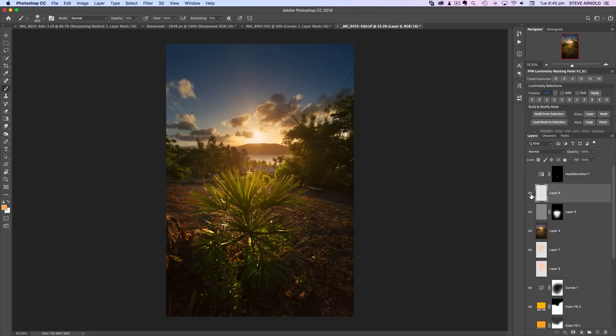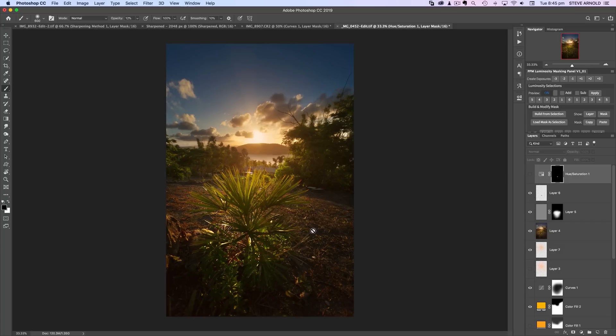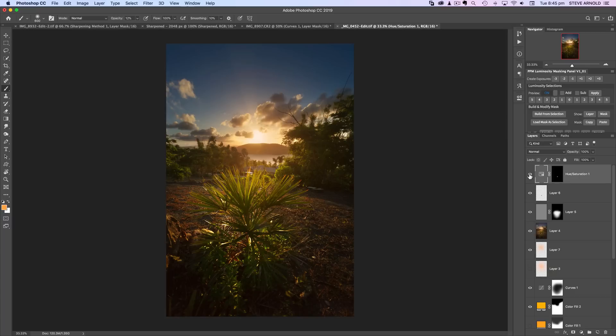And this hue saturation layer is again just part of that repair. The clone didn't quite, you know the color still looked a bit weird after cloning that lens flare out, so I just changed the hue and saturation to make that blend in a little bit more.